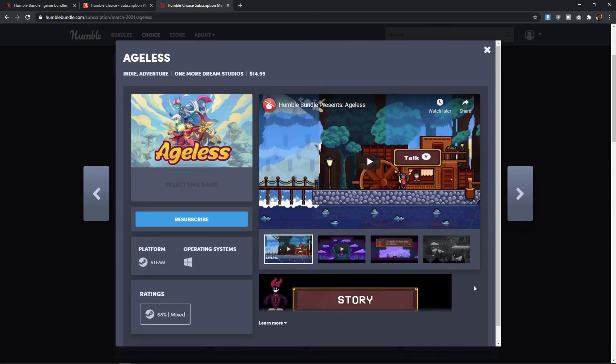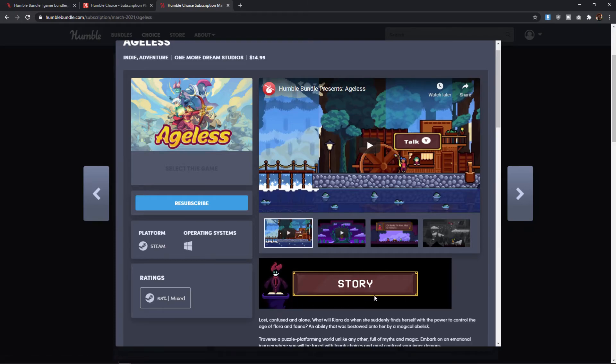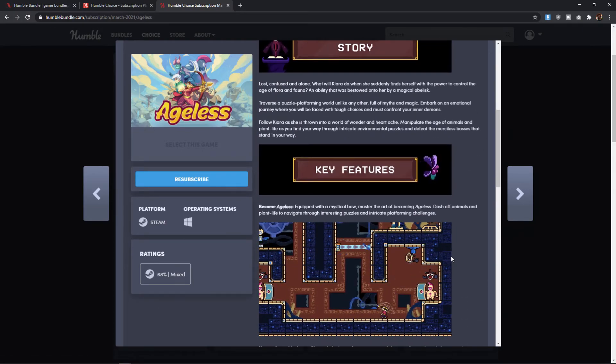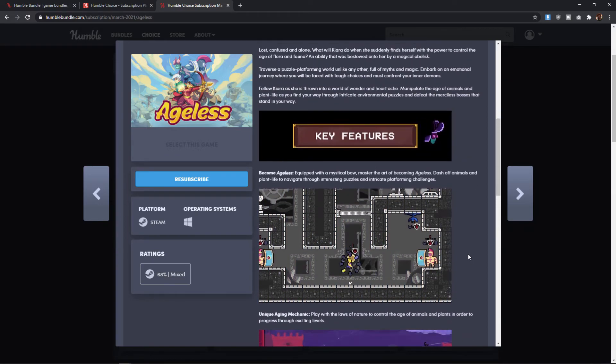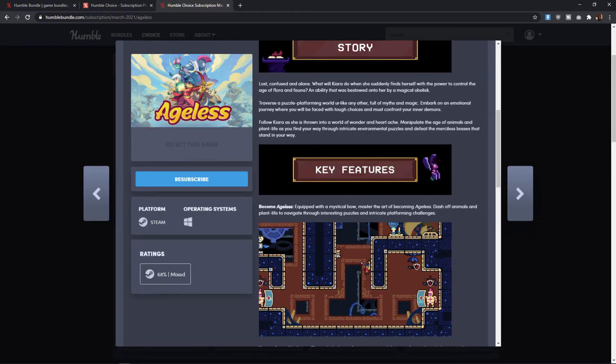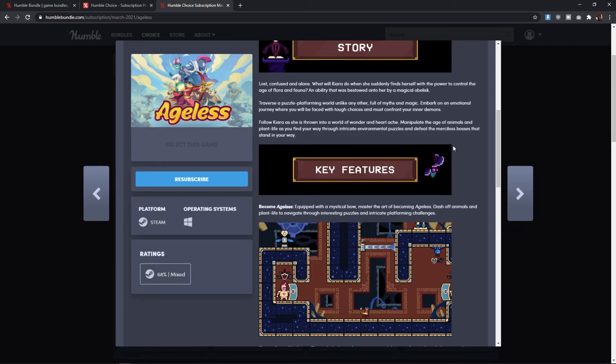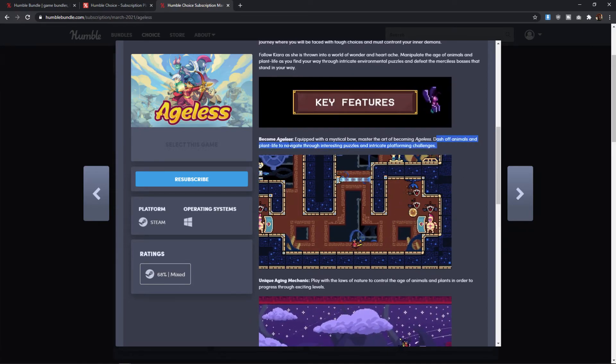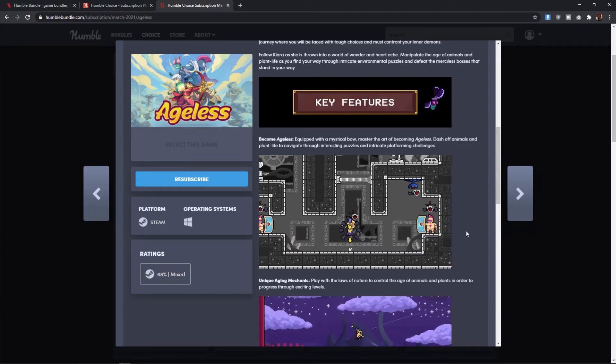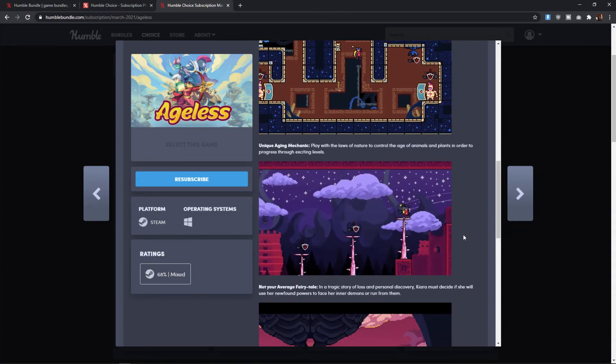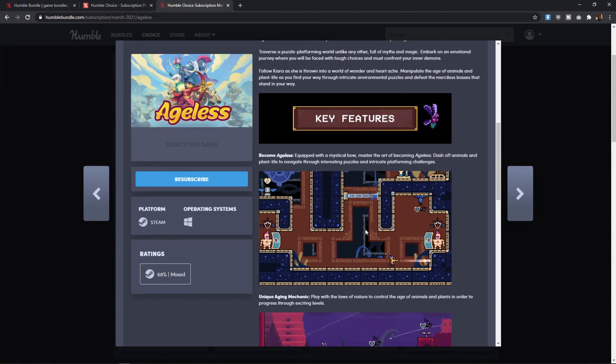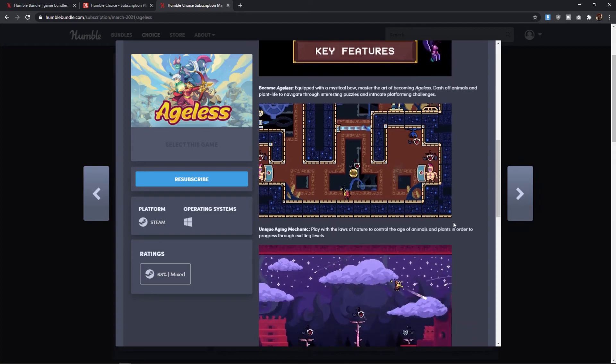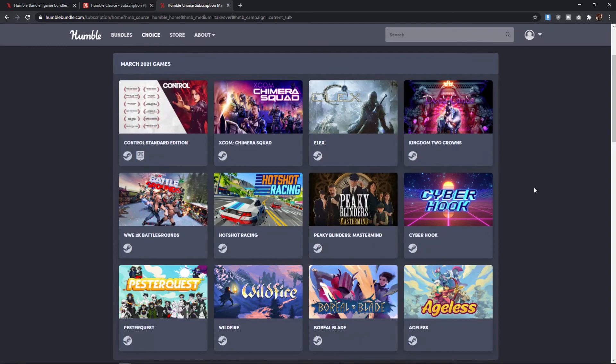And then finally, the last game here is Ageless, which looks pretty decent, but the reviews do not add up there. It's 68% mixed. This is another sort of platformy adventure style game. You're going to solve some puzzles and stuff like that. The whole concept behind this is that you're going to basically kill enemies, like dash off animals and plant life to navigate through interesting puzzles. So there's a lot of environmental stuff going on here. But like I said, the reviews are not adding up to what looks visually to be like an OK game, at least with 68% mixed reviews.